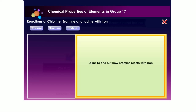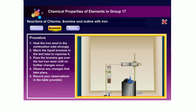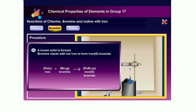Let us now find out how bromine reacts with hot iron. A brown solid is formed. Bromine reacts with hot iron to form iron(III) bromide.